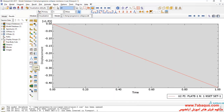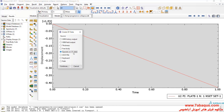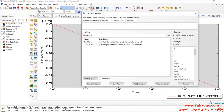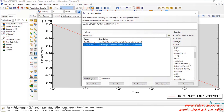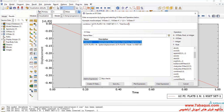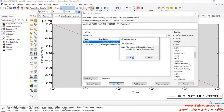In the next step, I will click on create XY data, select operate on XY data, and continue. I will select combine — first select U2 and then total force. Put one negative sign here and one here, and click on save as.